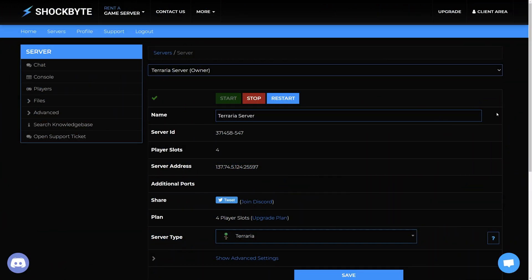To upload a custom world, first log into your server's control panel and stop your server. This prevents the server from creating any new files or modifying existing ones.